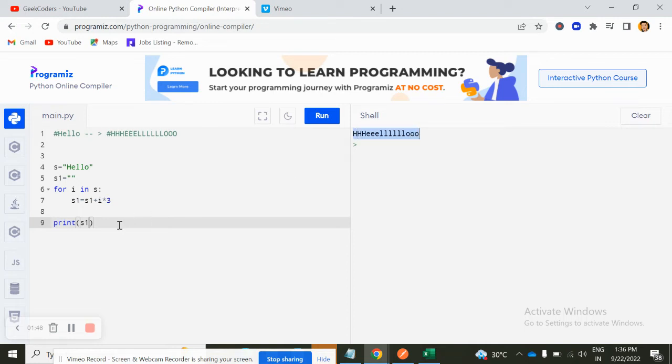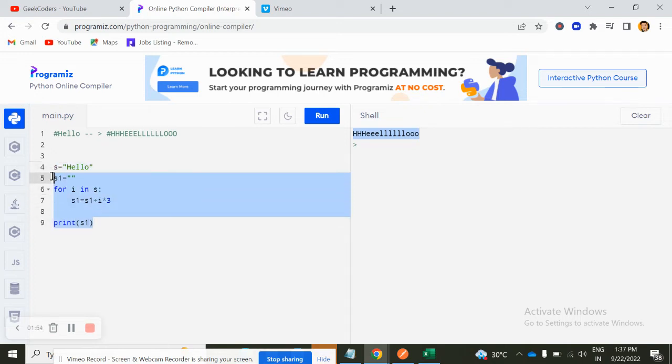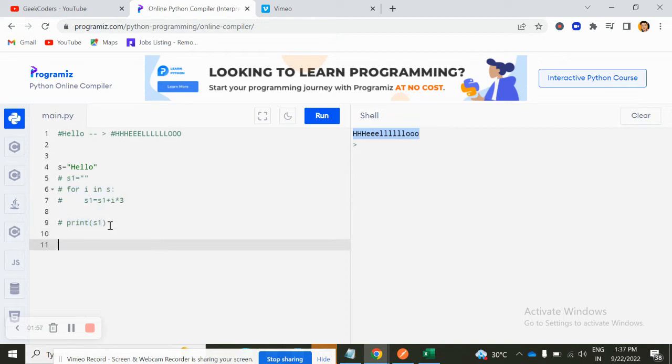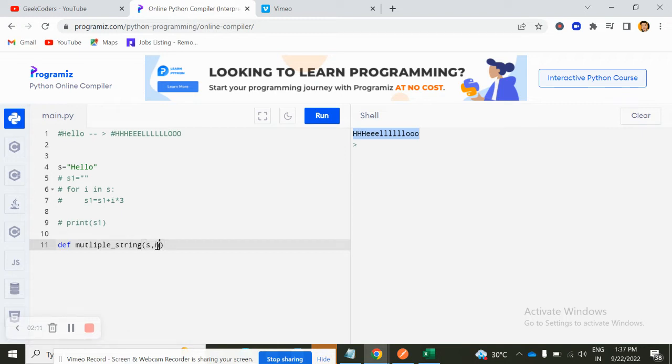But we need to solve this problem with the help of recursion, not in the iterative approach. So what we can do, we can comment all these things and just go below down and create one function. Let's say multiple_string, something like that. And here I pass two parameters, let's say S comma N. So S means the string, N means how many times we need to repeat the characters.